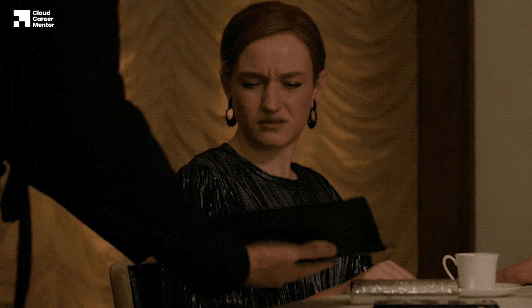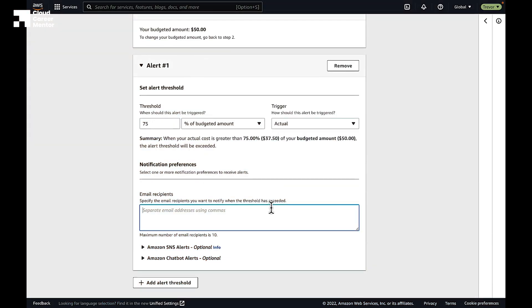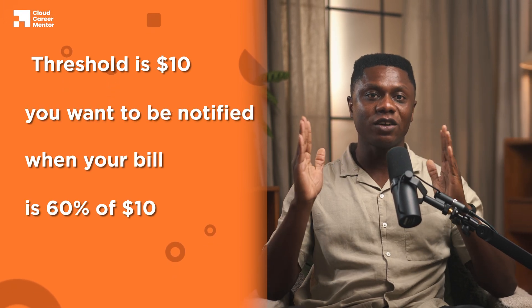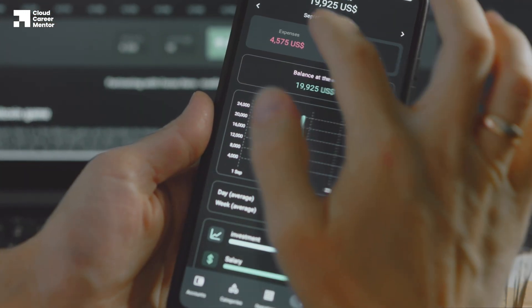You can look into your account to make any changes you need to stop your bill from rising any further. But what if $10 is the absolute maximum you want to spend, meaning you want to be notified before your bill reaches $10? AWS Budgets allows you to track a variable target amount too, which means you'll receive a notification when your bill is at a specified percentage of the threshold. For example, if your threshold is $10 and you want to be notified at 60%, you'll be alerted when your bill hits $6 — 60% of $10. This is one of the best features for keeping track of your costs on AWS.